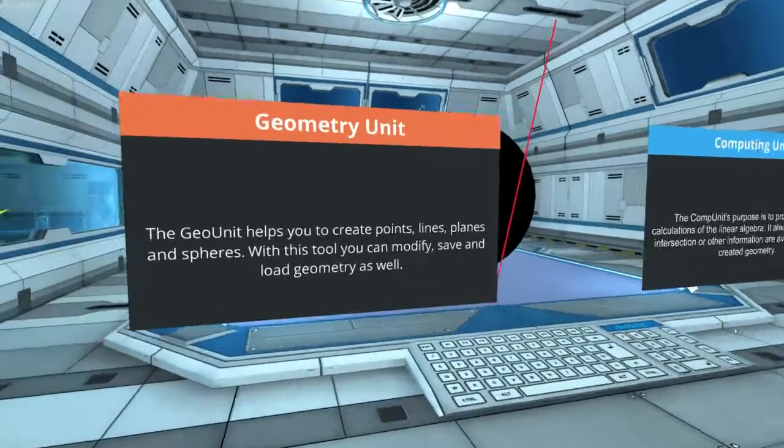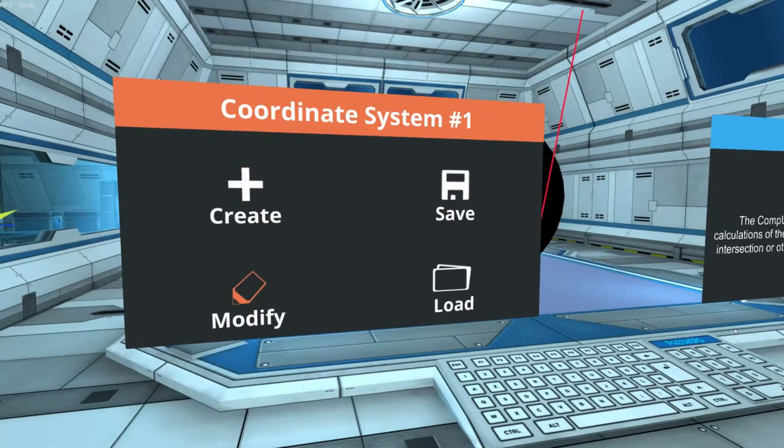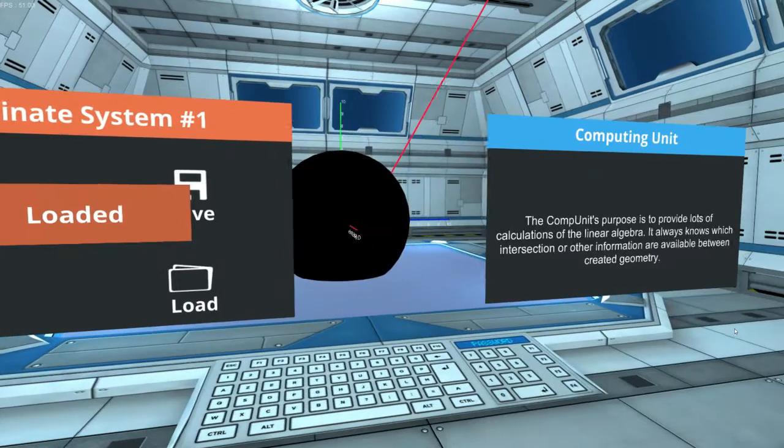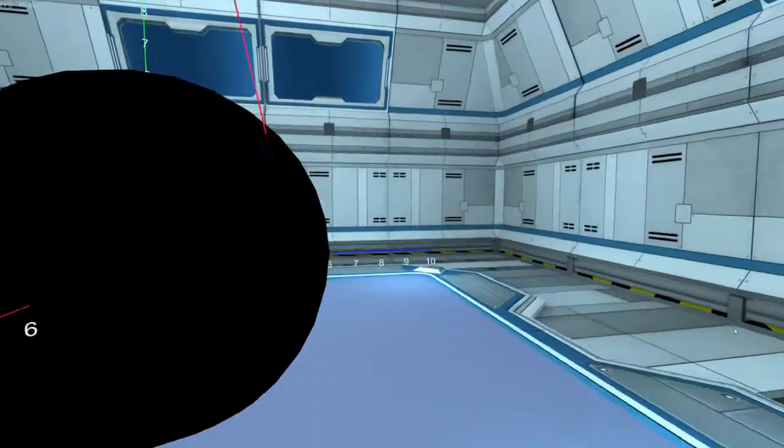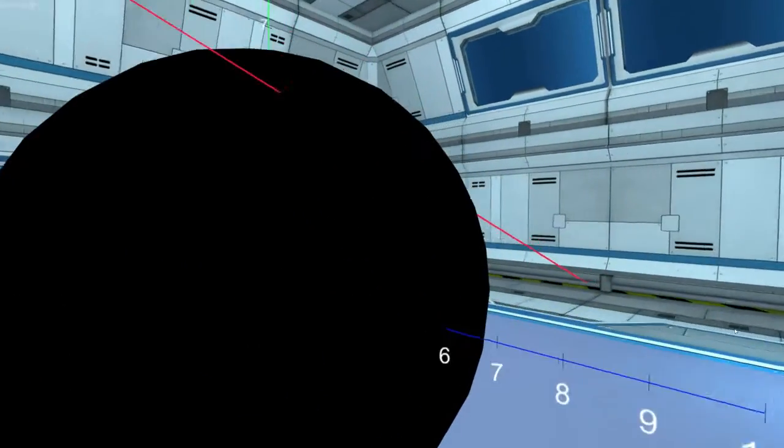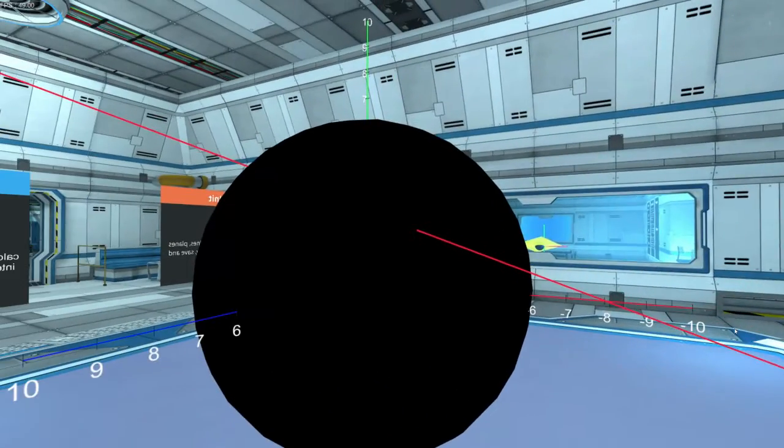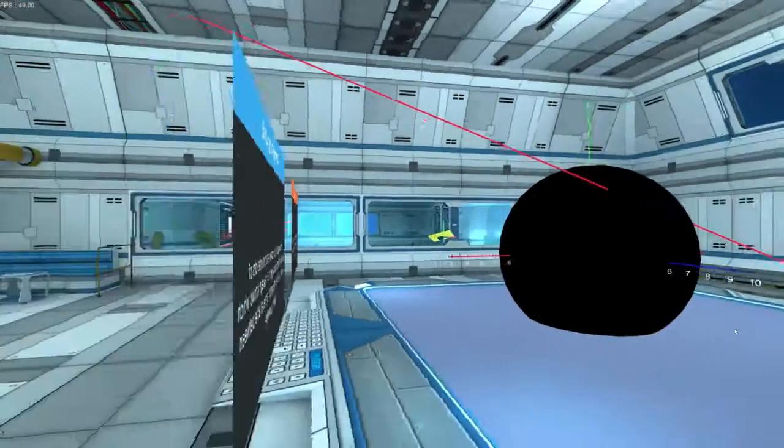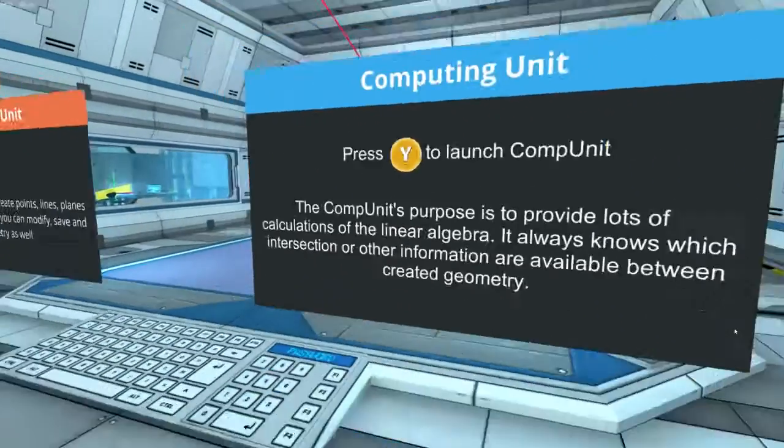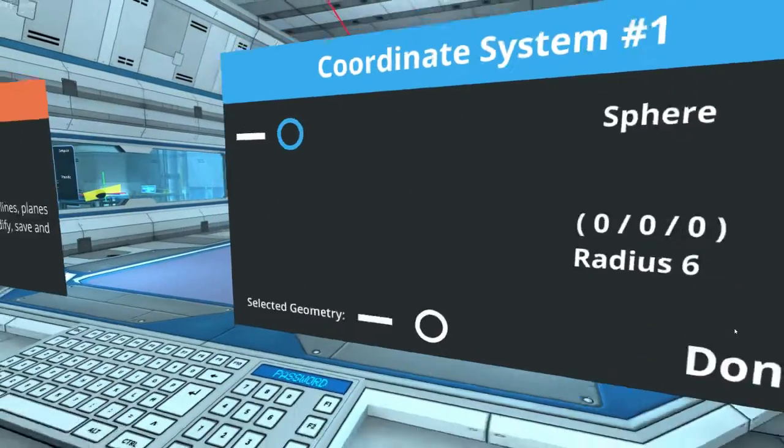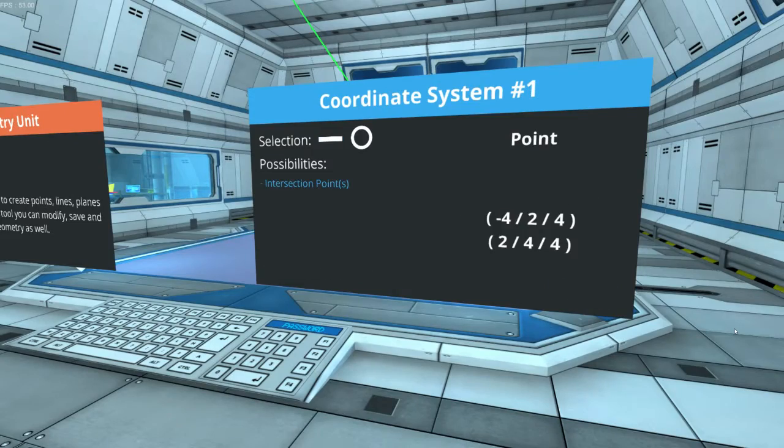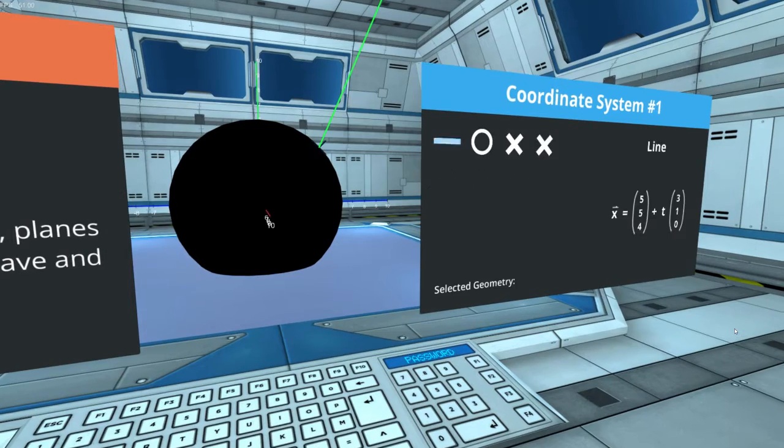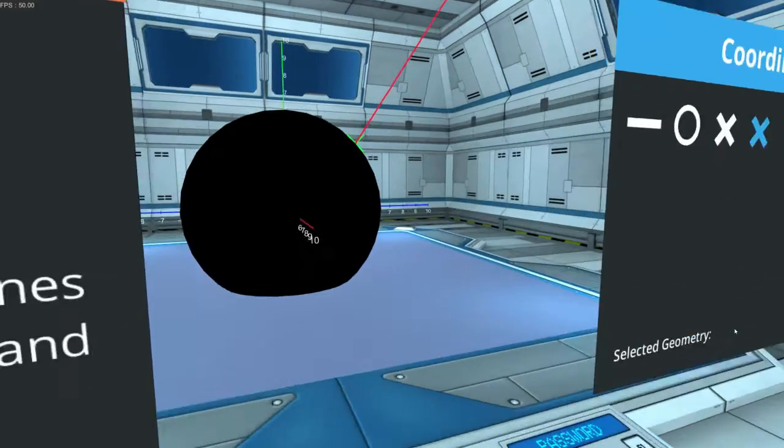And our last example for now is gonna be a sphere intersecting a line. There should be two points computed for this matter. We can see negative 4, 2, 4 is the first point, and the second one is 2, 4, 4.